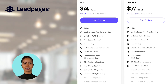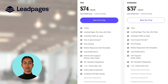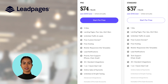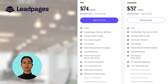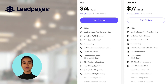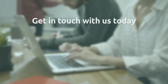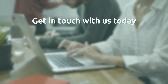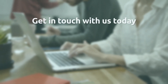Try Leadpages risk-free today. Discover why more than 40,000 small business owners choose Leadpages. Select a plan to get started with your free 14-day trial.